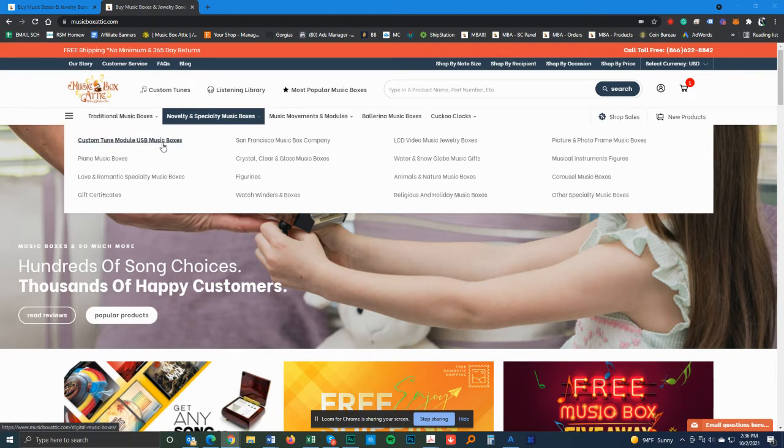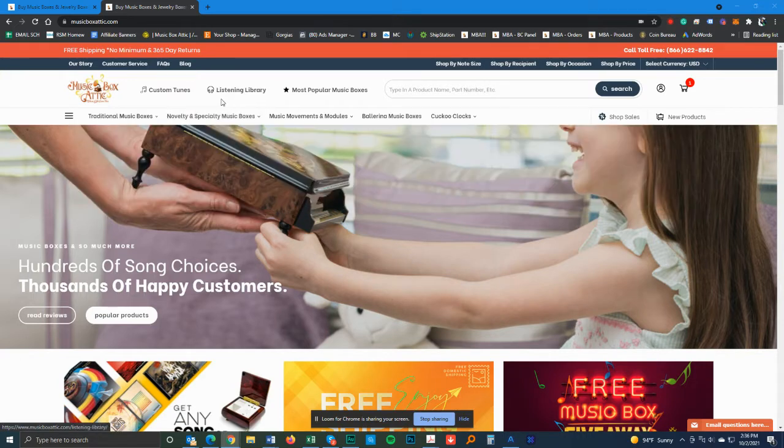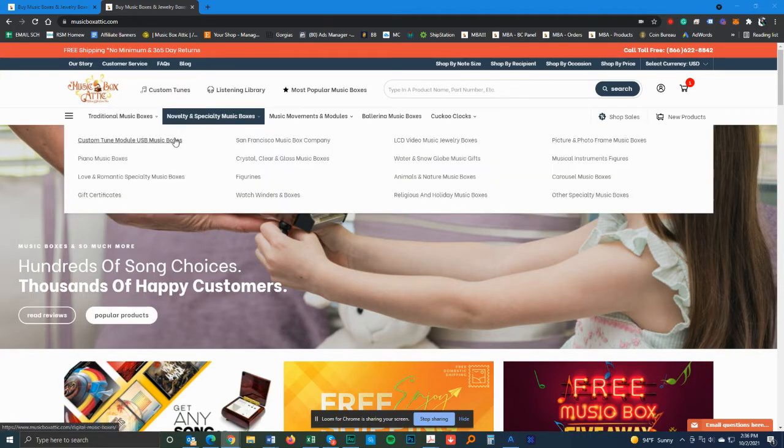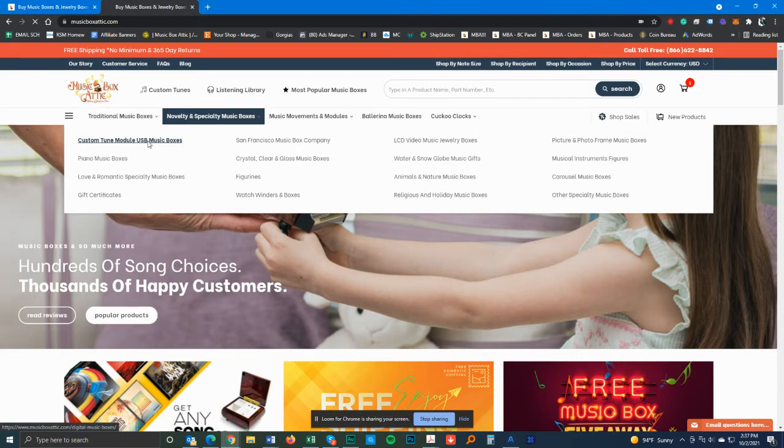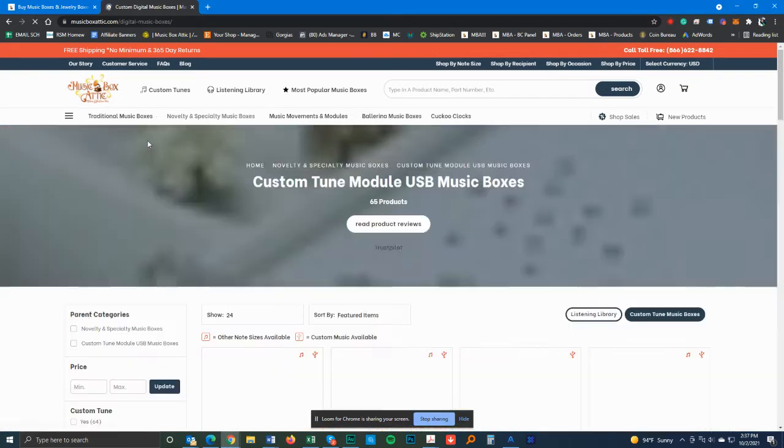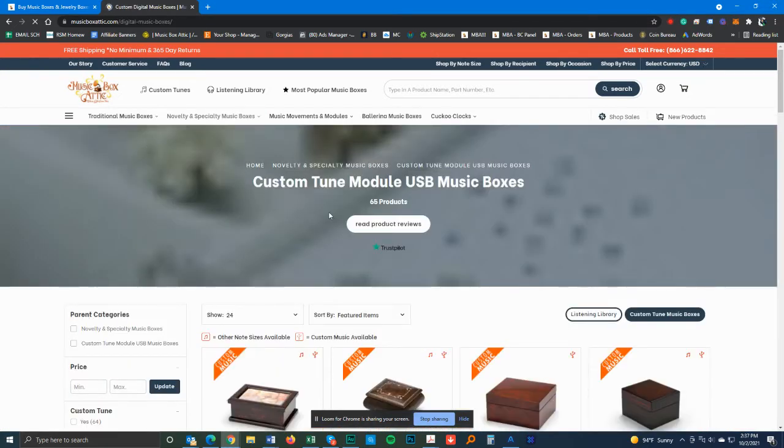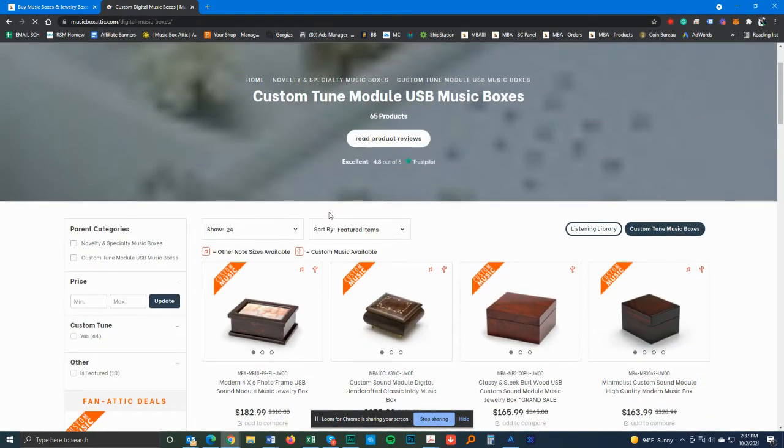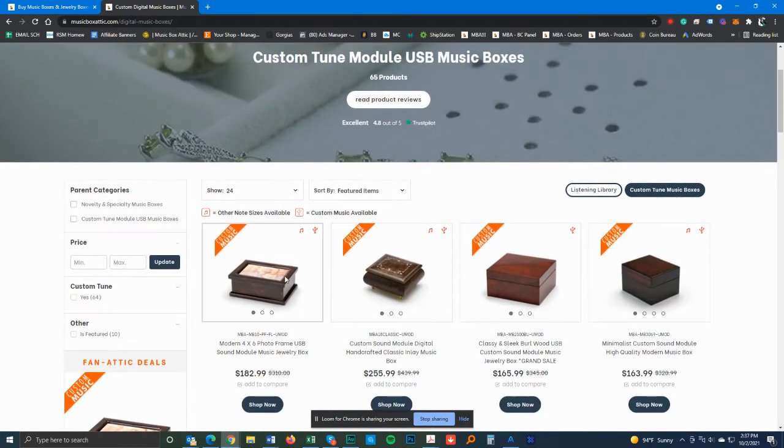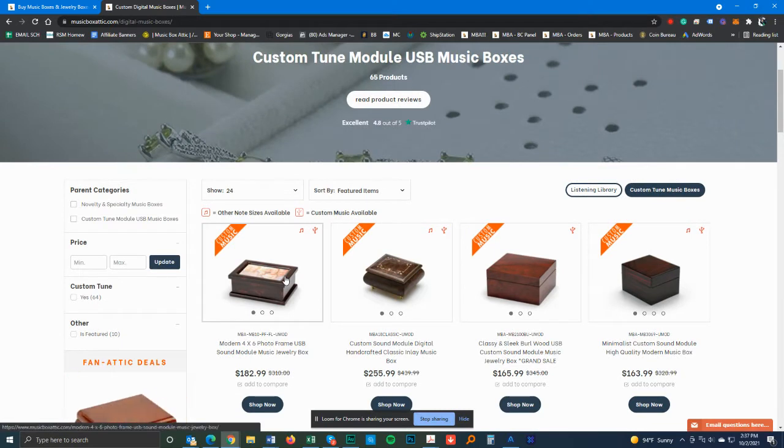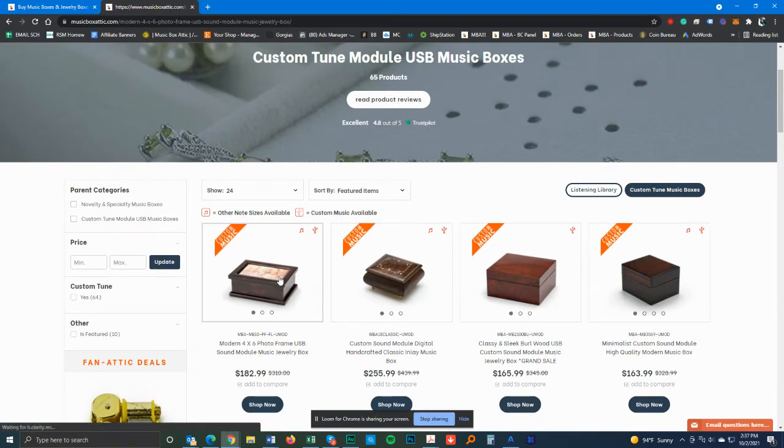You can go to this section right here. Let's say you wanted a song that's custom that's not on our regular list, which would be listed in our listing library. You would go to custom tune module USB music boxes and pick out an item. Any one, they're all the same. Every single one will have the same options.